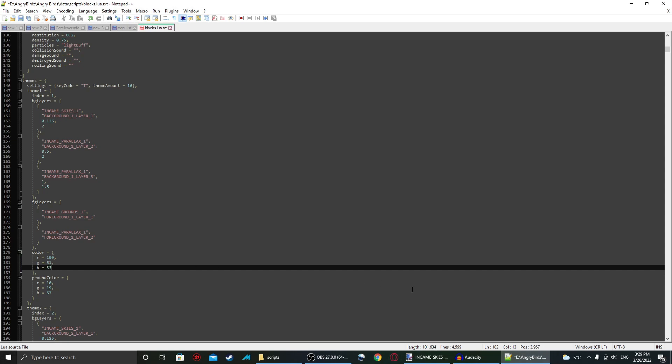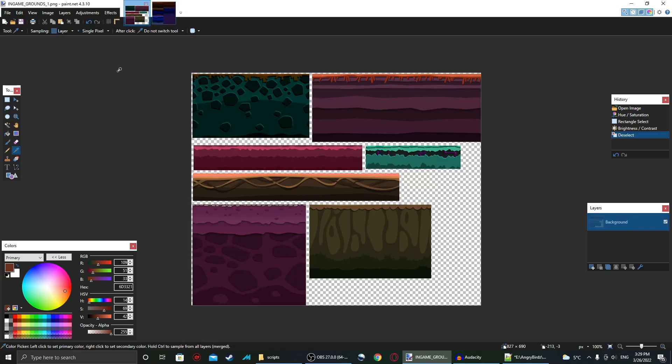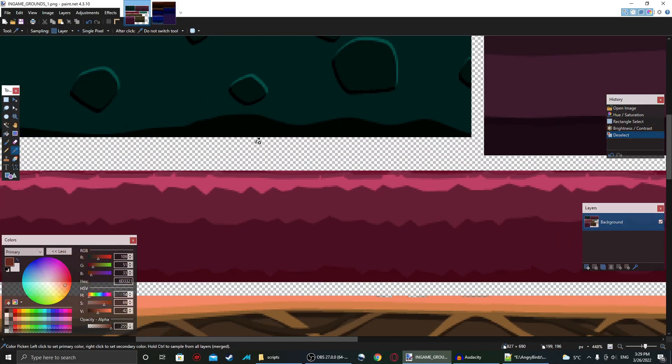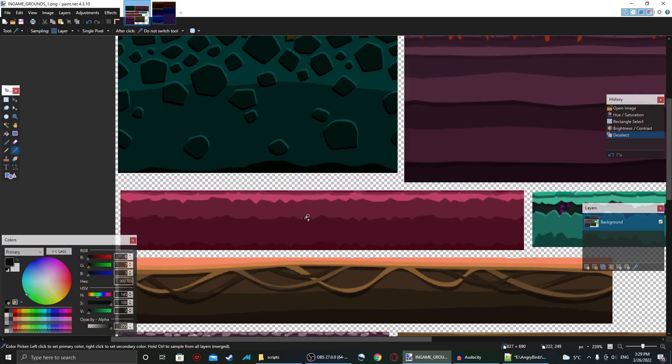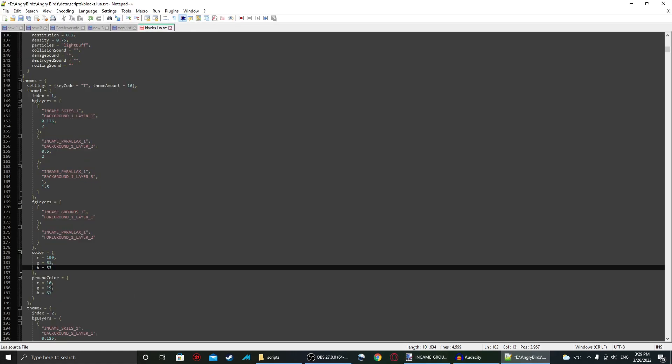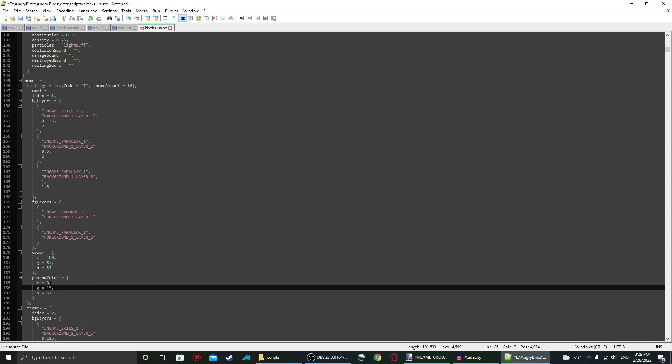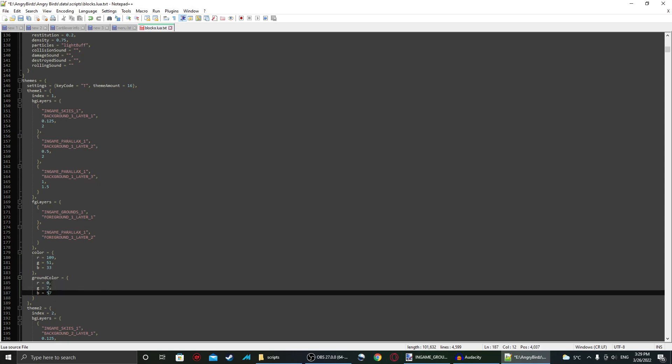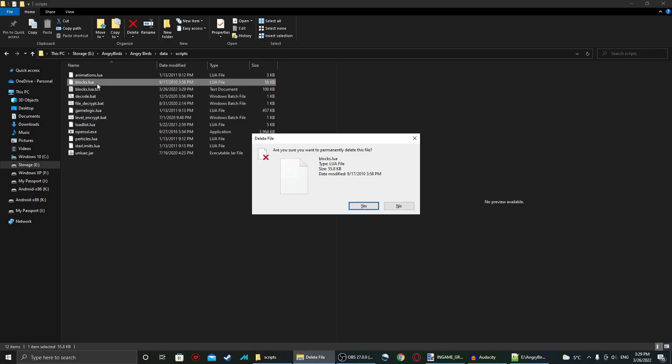That will fix the color of the sky. Now, as for the ground color, I'm going to be sampling this color right here in the ground, the darker part. This gives 0, 7, and 3. So I'm going to save that now, and we're going to replace the original blocks.lua file.